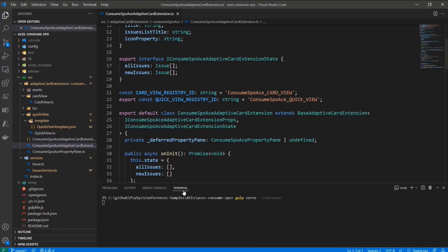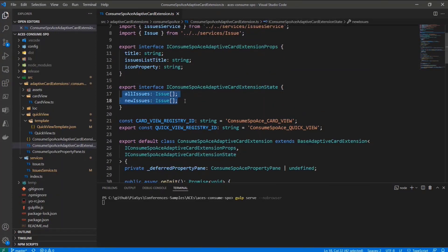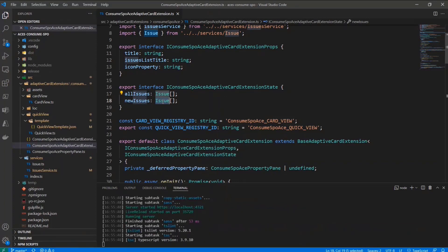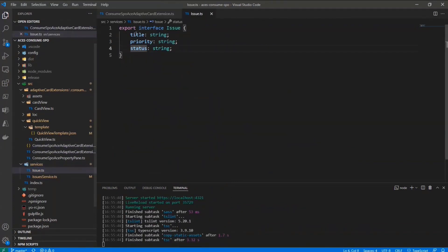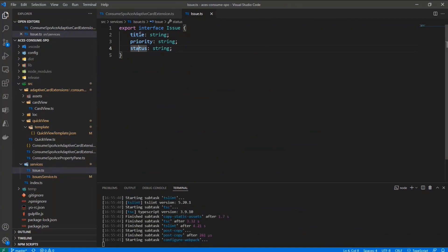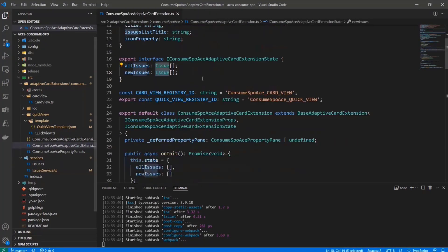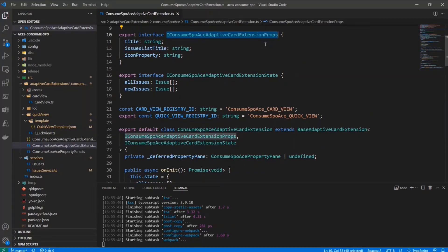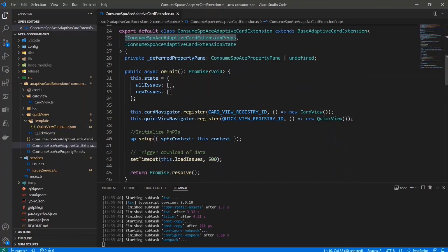In the adaptive card extension, almost with the same logic as before in the state type definition, we have still a couple of properties of type array, where this time I defined a fully typed issue type that I'm importing from this TS file, where I have the title, the priority, and the status of every single issue in my issue tracker list. Then I have the all issues and the new issues in my state, as well as I have the issue list title property in the properties of my component.